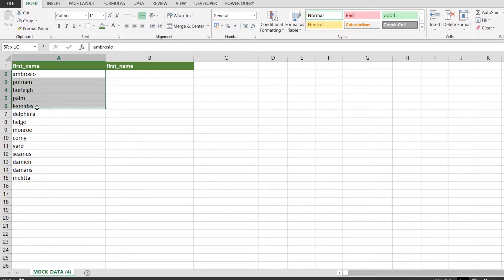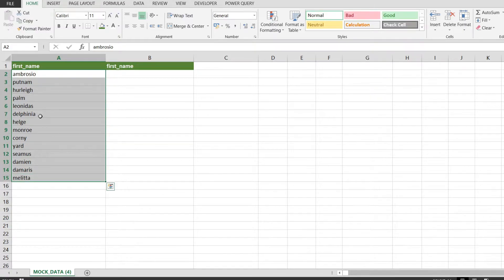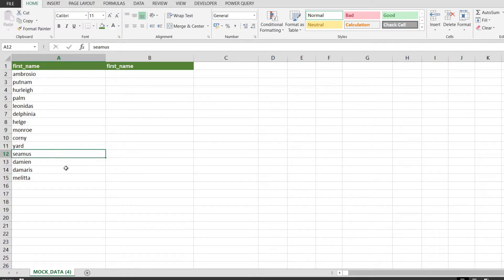In this video we're going to use the upper function to convert lowercase text such as I have in column A into uppercase text.